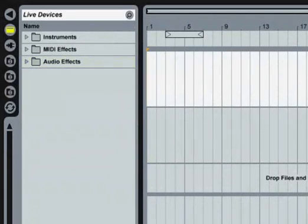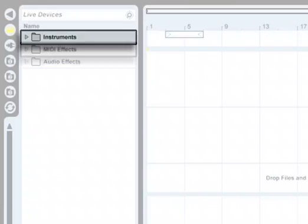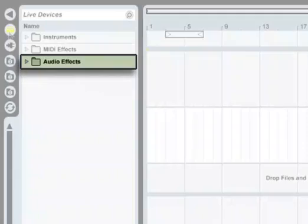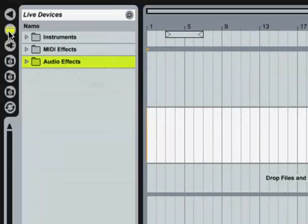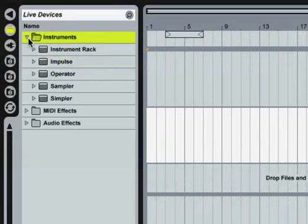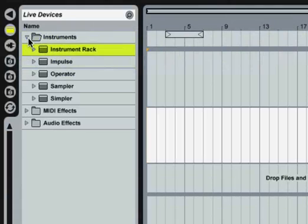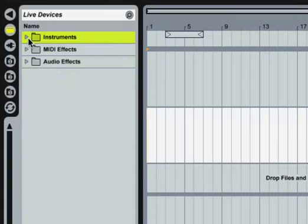The instruments and effects in the device browser are grouped into folders. To open and close any folder, click on the small triangle to the left of its name. You can also use your computer keyboard's arrow keys for quick navigation whenever the browser is selected.